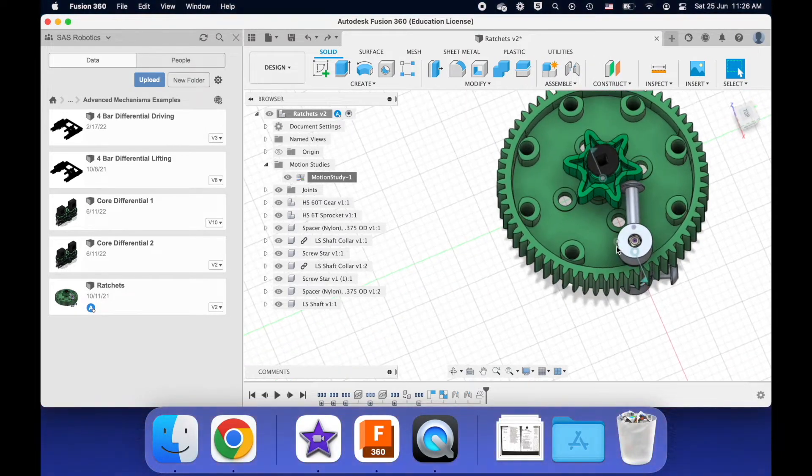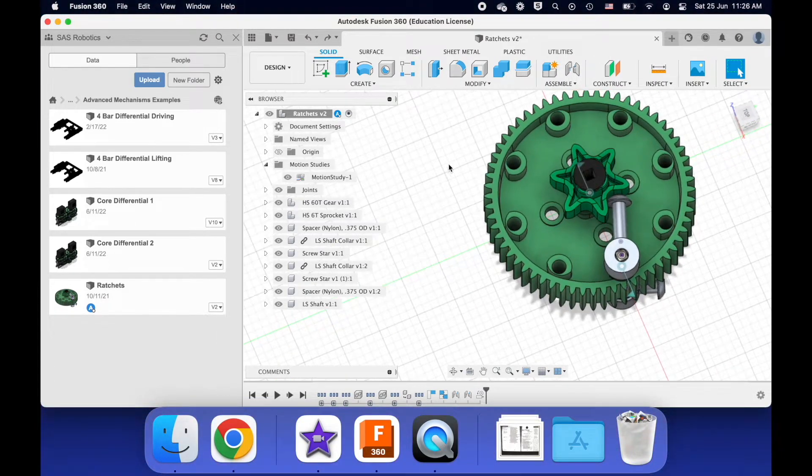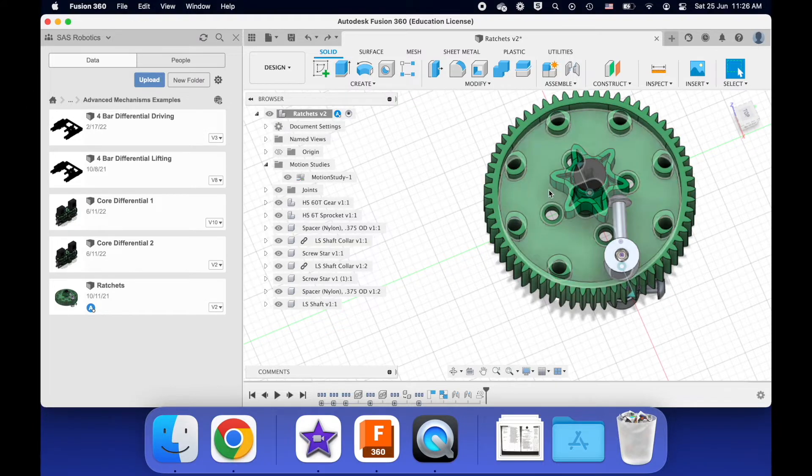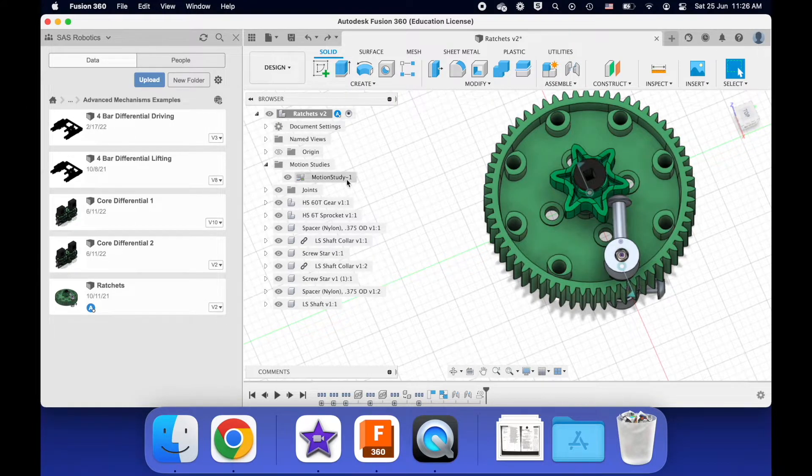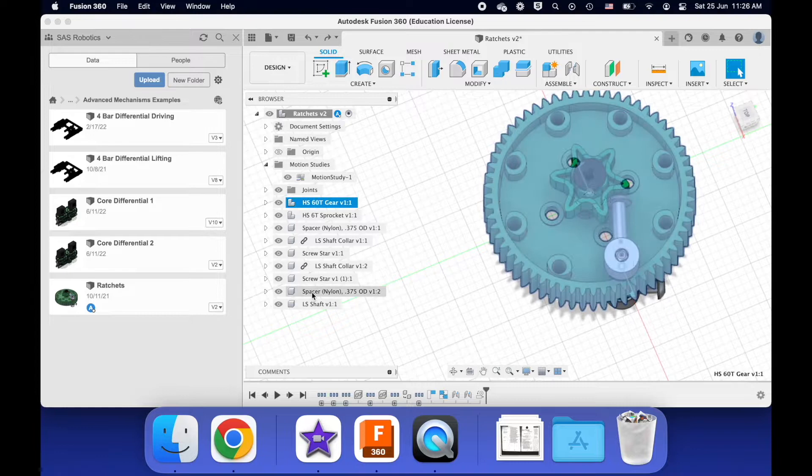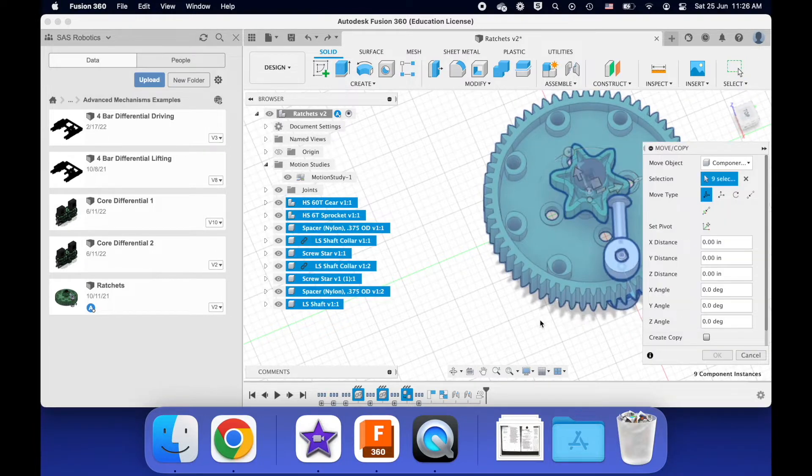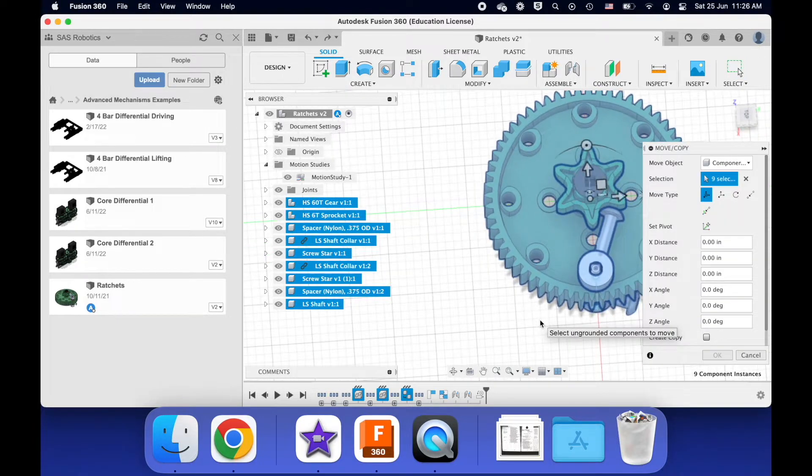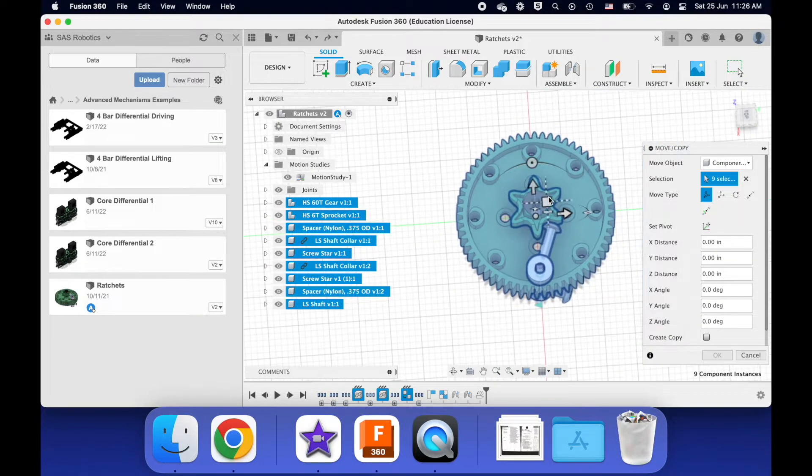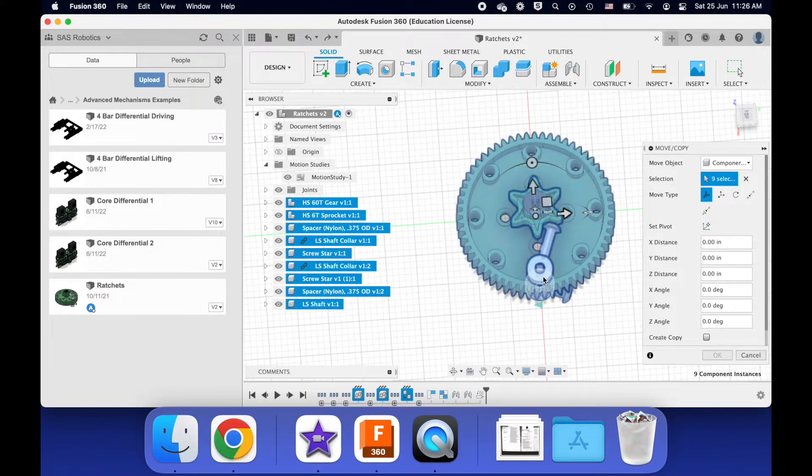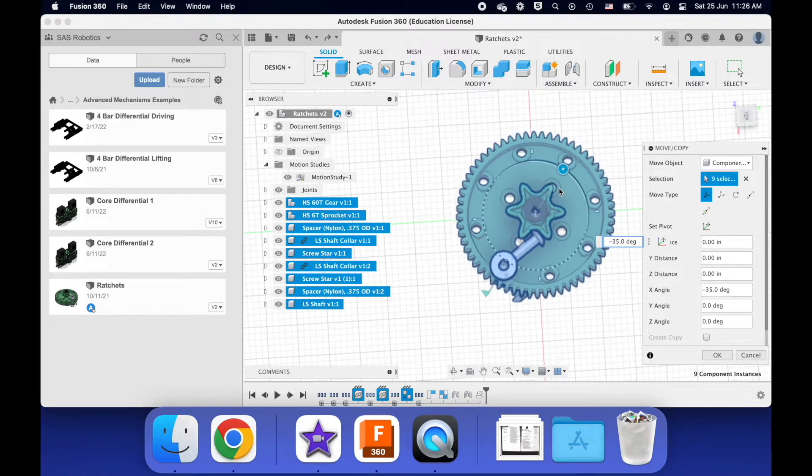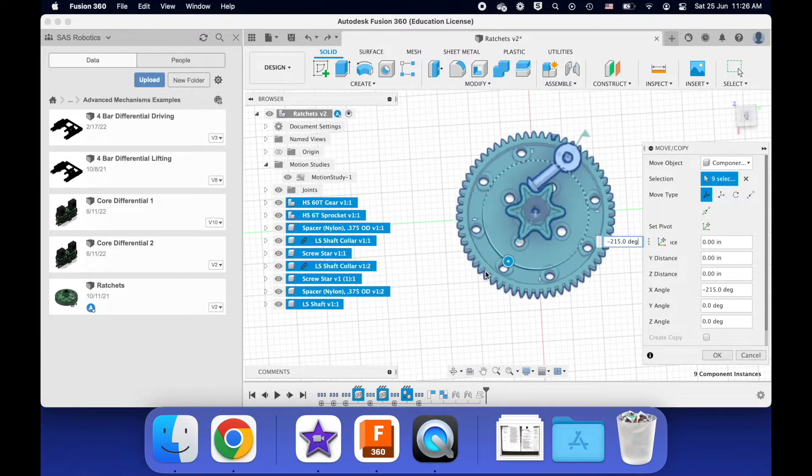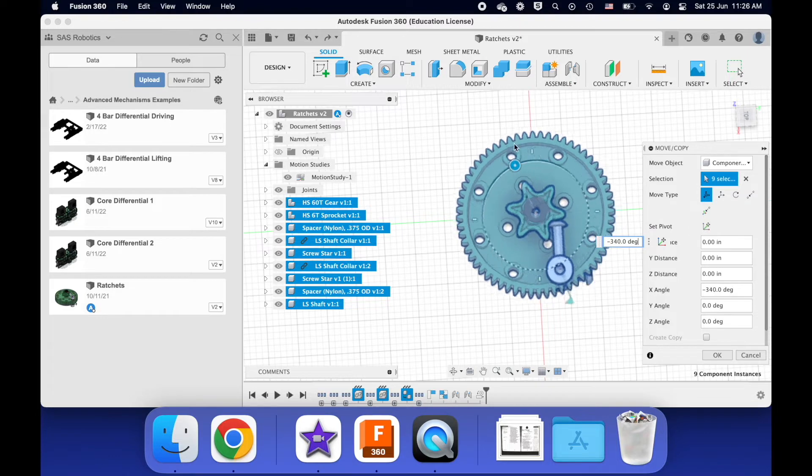I'll reset it. And then imagine now this sprocket turns clockwise. What happens? Well, everything spins because now the sprocket's pushing into the screw, which pushes into the gear, and then everything spins clockwise.